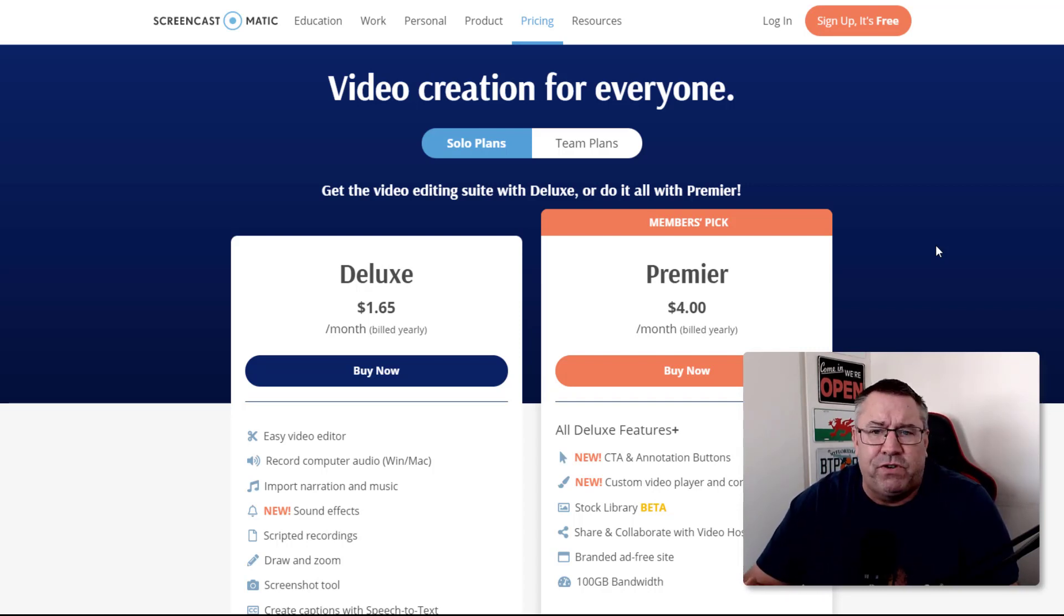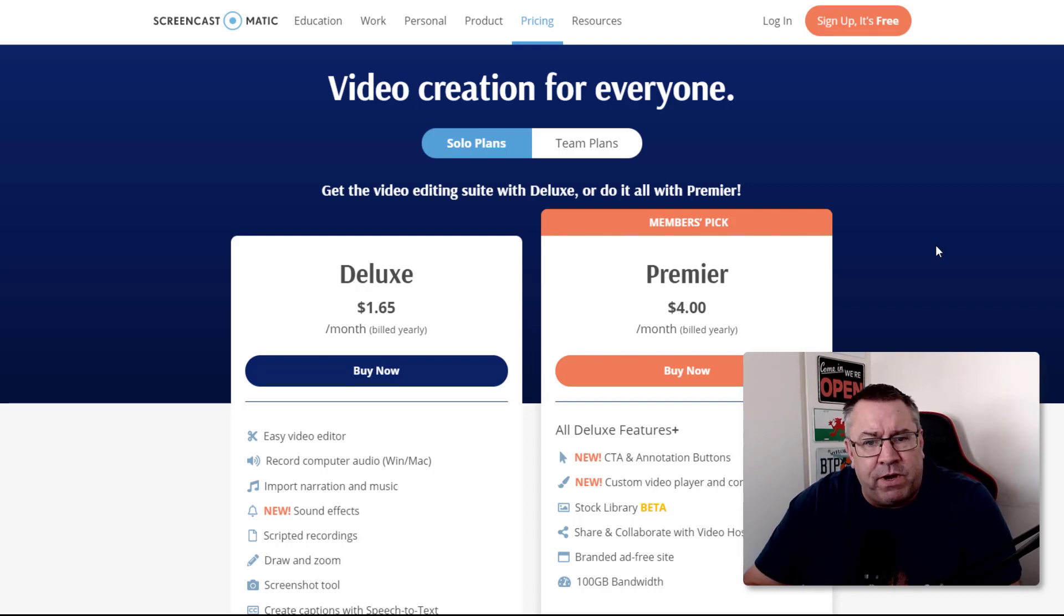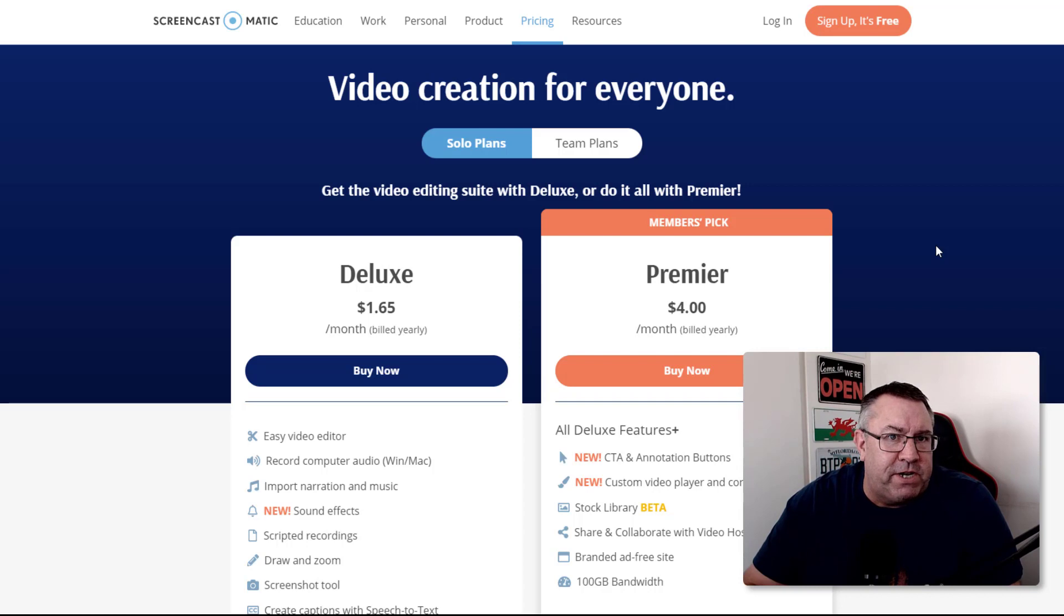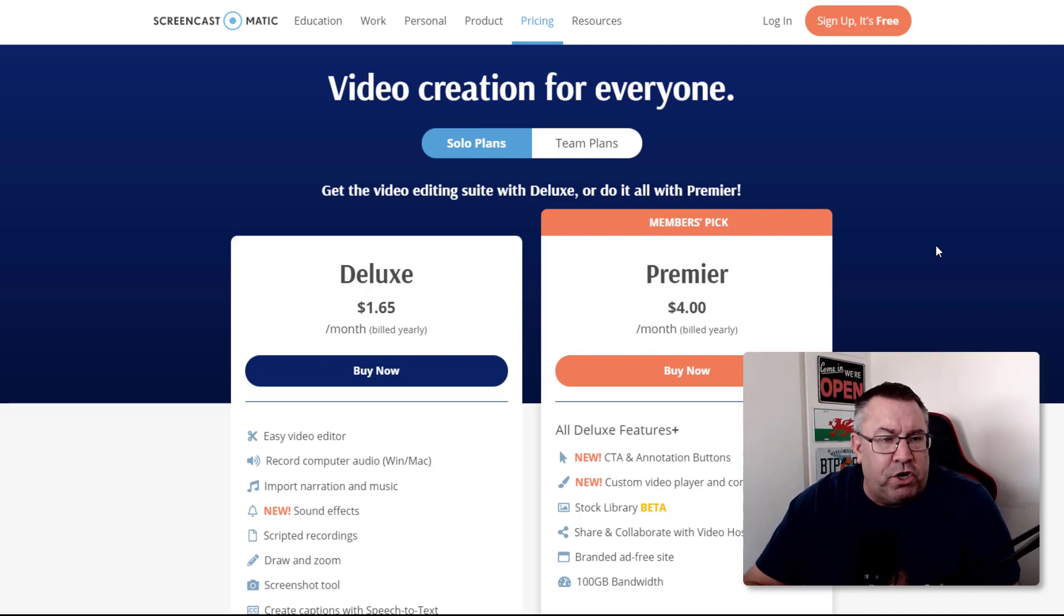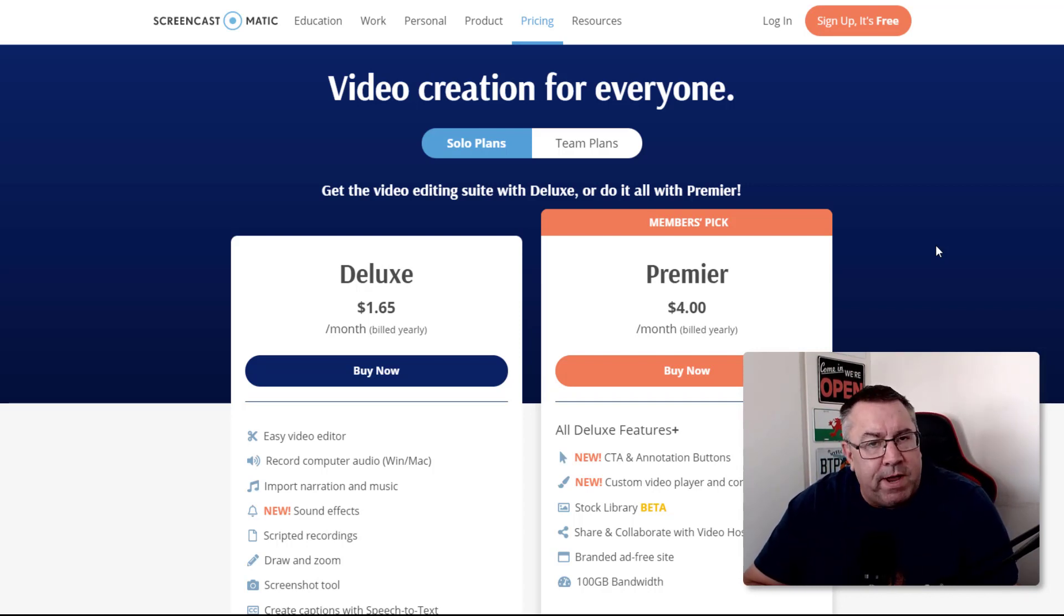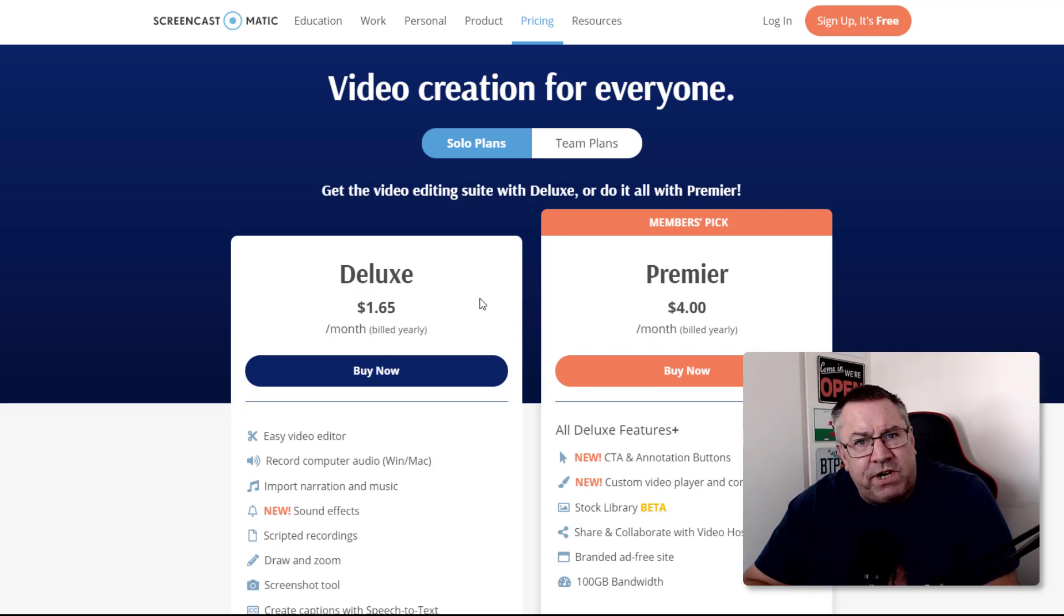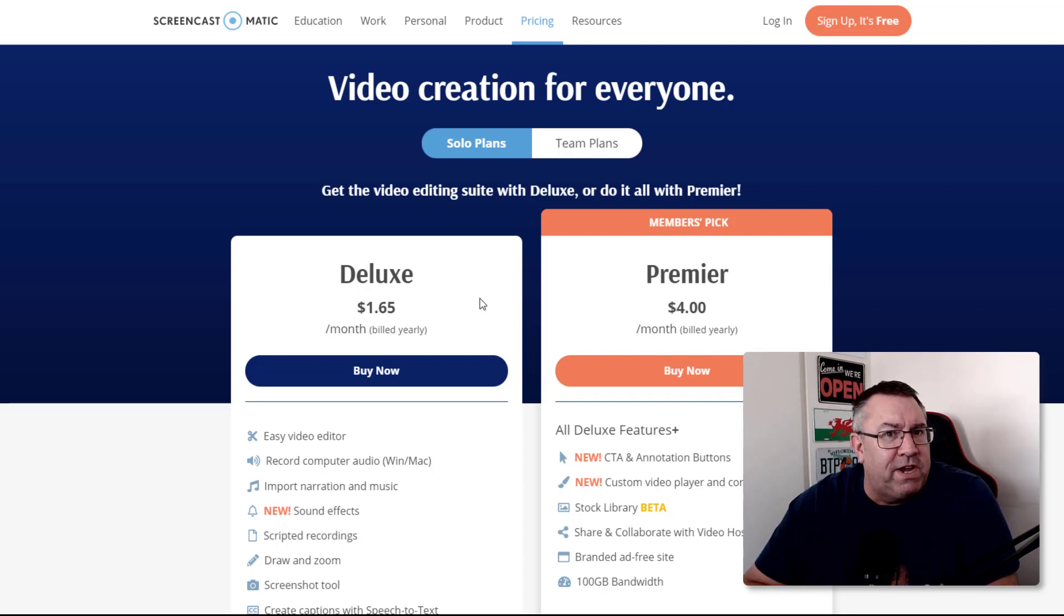The last thing and the most important thing is how do we actually monetize our videos on YouTube. There's a number of ways you can do it. The easiest way when you're first starting is actually by using affiliate marketing.